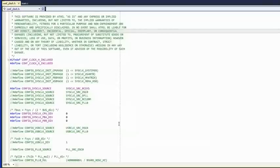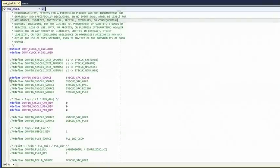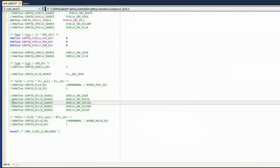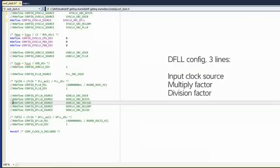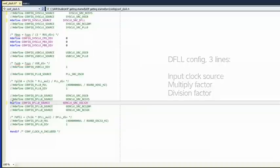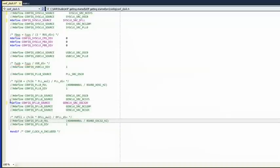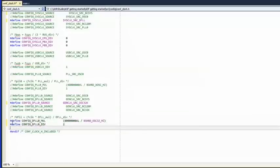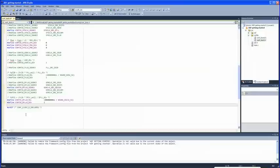Since we'll use the DFLL as the main clock source for our application, comment out the define associated with the default SysSource RCSys, which is the default 115 kHz RC oscillator. Then uncomment the SysClock Source DFLL line. Next, scroll down to edit the DFLL configuration — these are the clock source used as input to the DFLL, a multiplication factor, and a division factor. We'll use the 32 kHz oscillator, so uncomment that line. Change the multiplicator's numerator to 80 million and the division factor to 2, then uncomment both lines. With this configuration the DFLL output frequency will be 40 MHz. Save the configure_clock.h file and return to main.